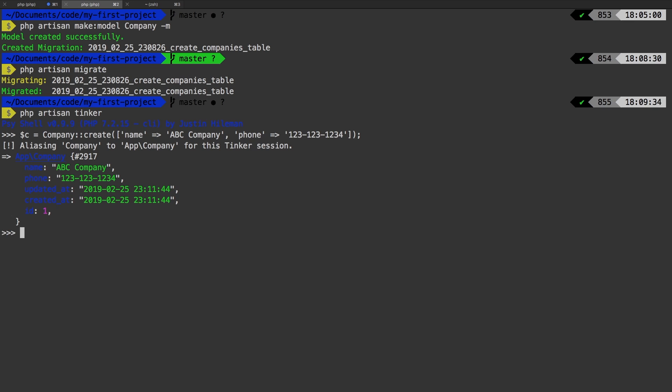So far this is all review — we've done all of this before, so hopefully it's starting to feel a little bit better in terms of flow. Now here's the new part. This company is going to have some customers. A customer has an associated company. The way to think of that is: a company has many customers, and a customer belongs to a company. And that's exactly how we're going to write it.